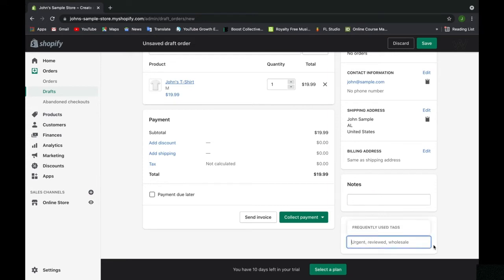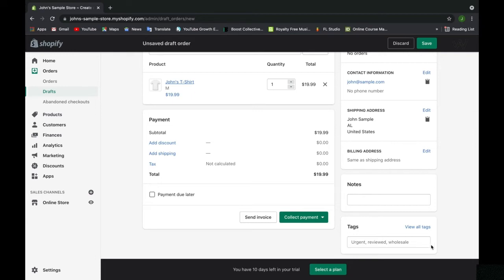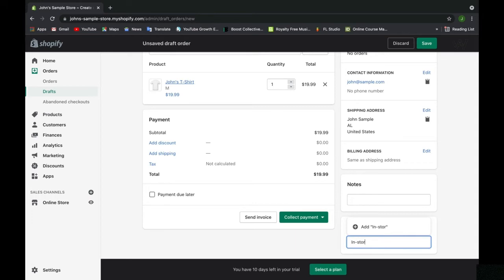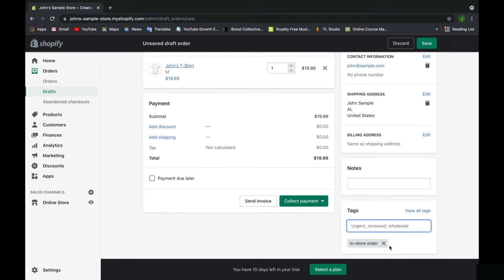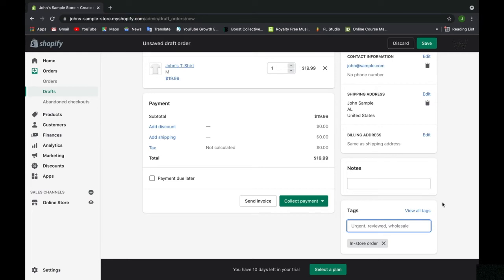After that, we have tags. This is useful for adding a tag to orders to filter them based on what type of order they are. Perhaps this is a physical order done in store. So I would add the tag 'in store order'. For every order I receive in my physical location, I would make sure on Shopify that I add the in store order tag. That way, when filtering through my orders in the orders tab, I know which orders were done in person in store as opposed to online.